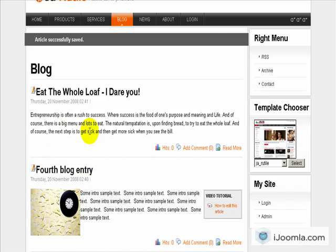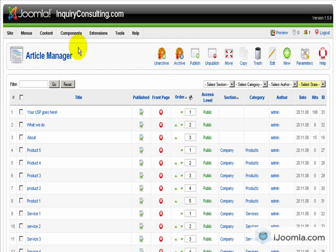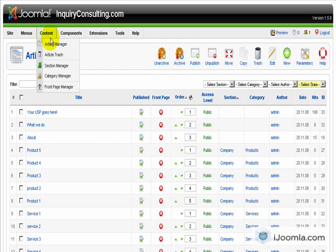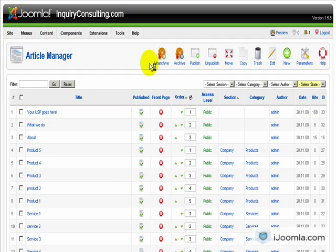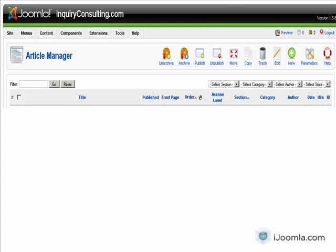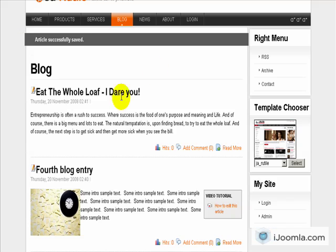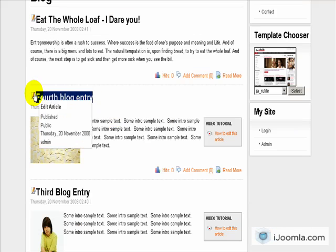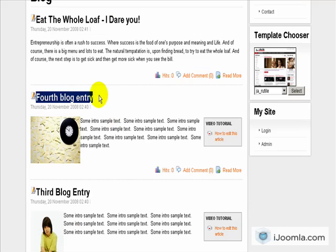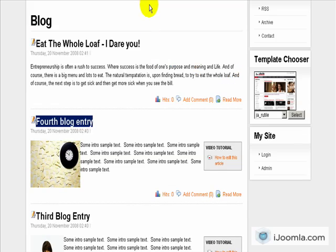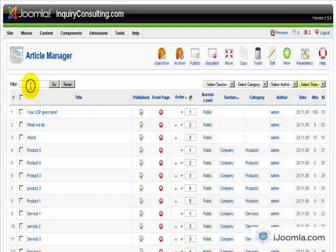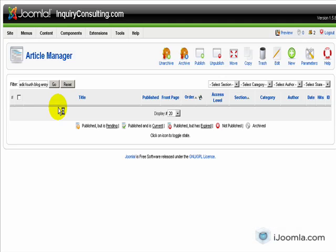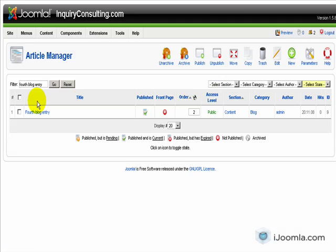So this is our back end and we go to content article manager. And in order to find the article we need to basically, let's copy this title so that we can find it easily. Let's paste it over here. This is the easiest way to find the articles when you have hundreds of them, it could be a little tricky. So here is the article.